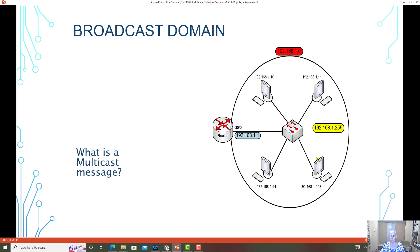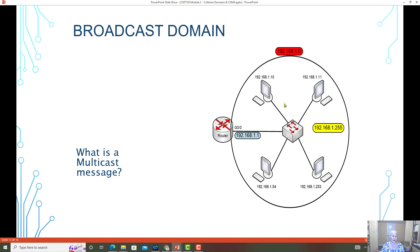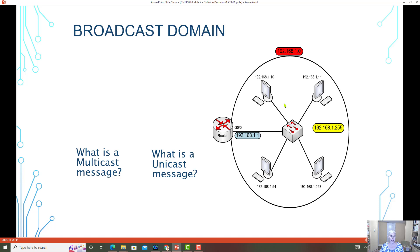Just as a reminder, what would a multicast message be? The multicast message would be when a few of the addresses are receiving a message. Unicast would be one to one. And then we have the broadcast messaging that's one to all.